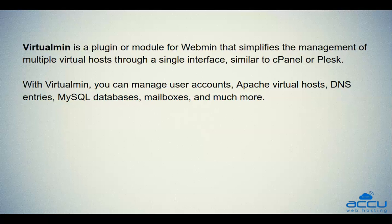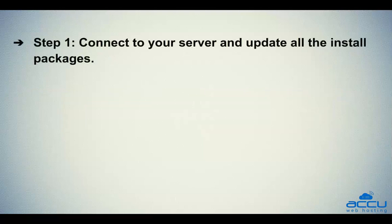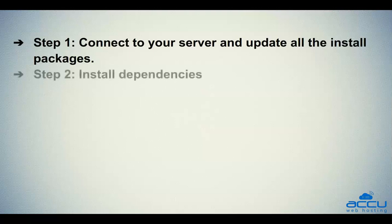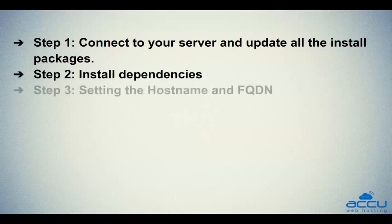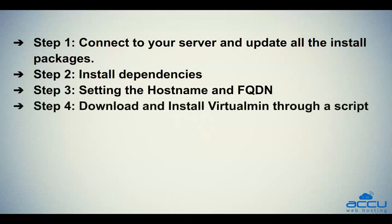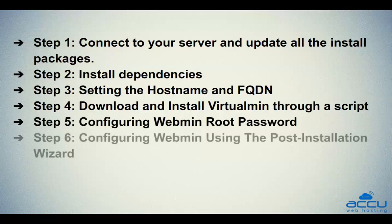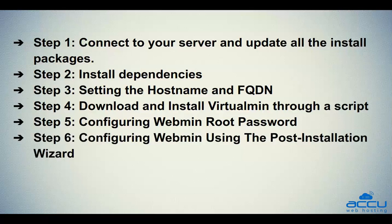To install the Virtualmin control panel on your server, you need to perform the following steps. Step 1: Connect to your server and update all the install packages. Step 2: Install dependencies. Step 3: Setting the hostname and FQDN. Step 4: Download and install Virtualmin through a script. Step 5: Configuring Webmin's root password. Step 6: Configuring Webmin using the post-installation wizard.